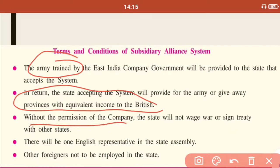The fourth condition stated that there would be one English representative present in the state assembly whenever discussions were taking place. The fifth condition was that no other foreigners could be employed in the state — only Britishers would be employed. That covers the terms and conditions of the Subsidiary Alliance System.